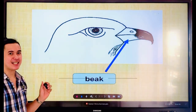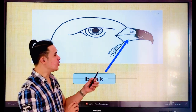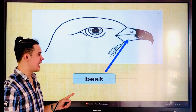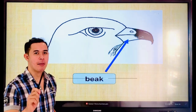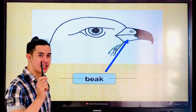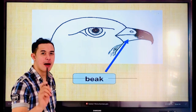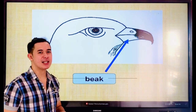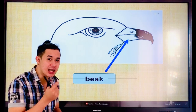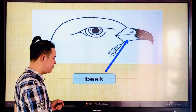This is the head of the bird. But what do you call this one? That is called — everyone, say the word — beak. Again, beak. Let's spell: B-E-A-K. Beak. So beak is what the birds use to eat their food.